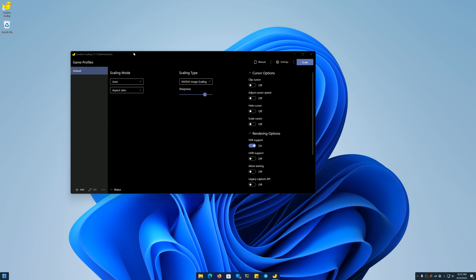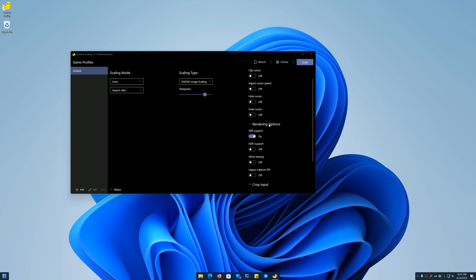Before I get started, I know that Magpie exists and that it's free and open source. However, I prefer Lossless Scaling. The only options that I've changed here are Clip Cursor, so that I can move the cursor out of the game window to another monitor, and VRR Support, because I have a variable refresh rate monitor.